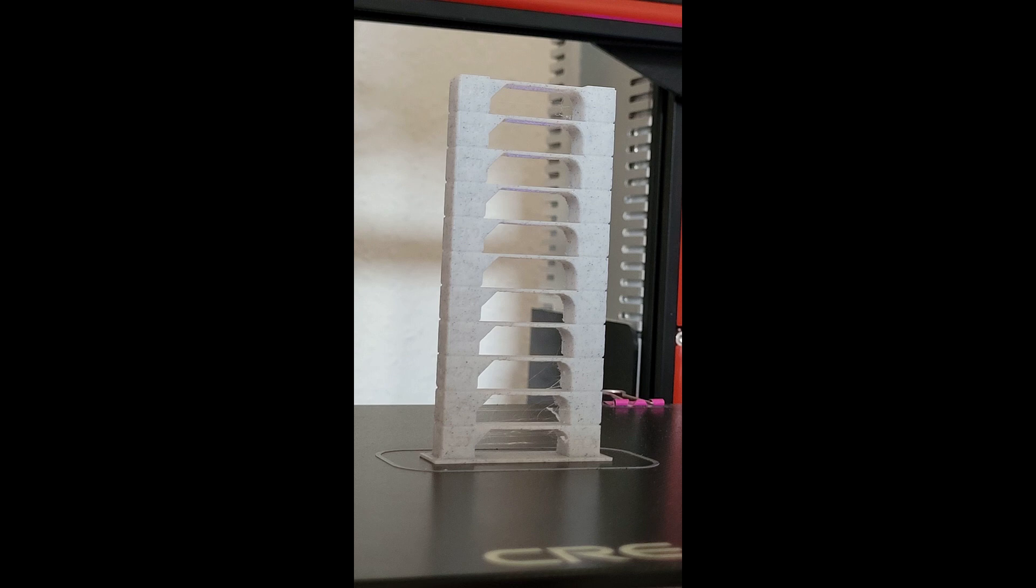To do that, we'll be using a useful plugin and printing a temperature tower to compare different temperatures. The temperature tower is a special model that consists of various sections with different temperatures. This will help us to find the optimal settings for our filament.